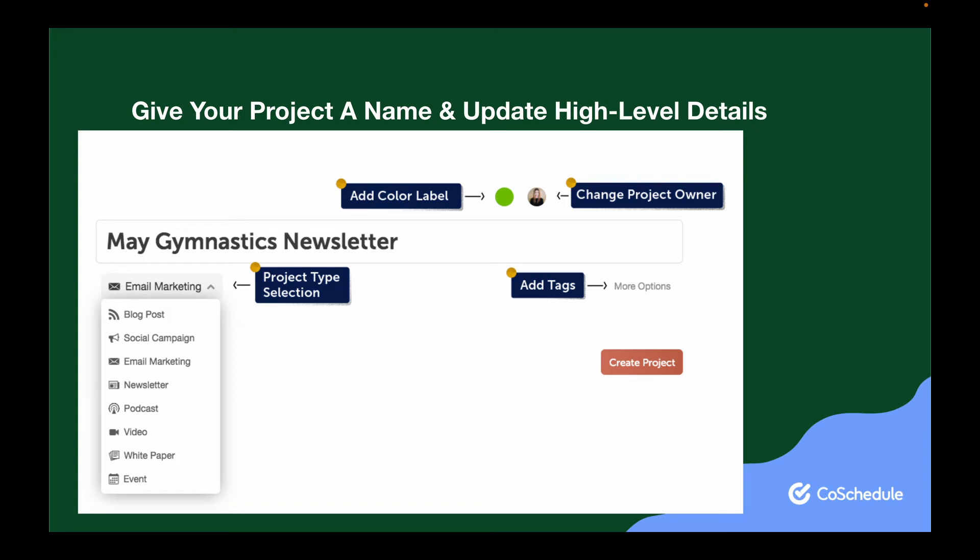This shows the tactics that contribute to your marketing strategy and highlights the project frequency so your strategy can be more balanced. For example, you can see exactly how many emails you plan to send, then confirm if you're sending too many or too few to your audience.